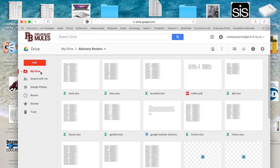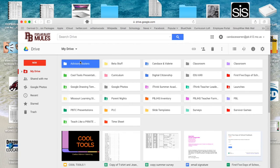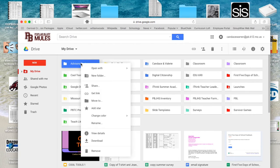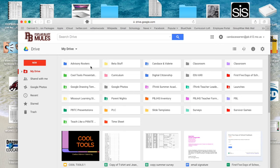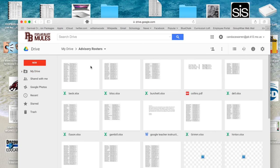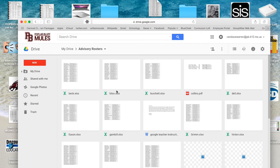I'm going to click My Drive, and remember if you want to change the color of this folder, you two-finger click and choose another color. I'm just going to double-check it — I'll click Advisory Rosters, and there are all the rosters.